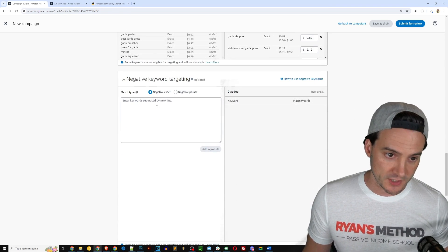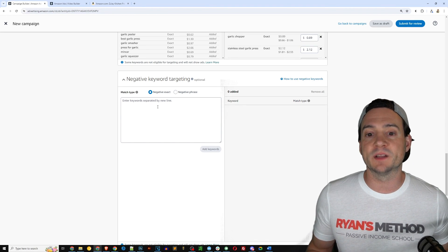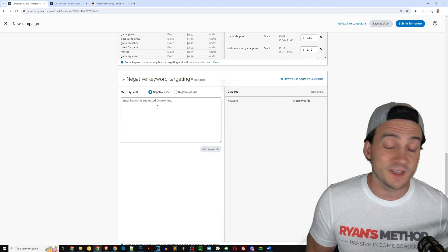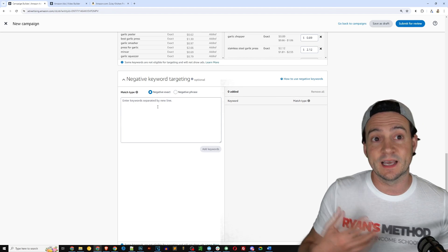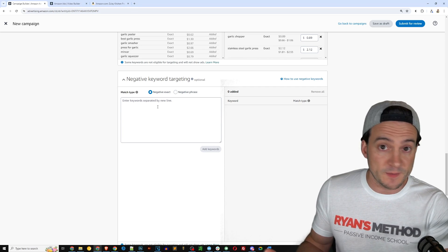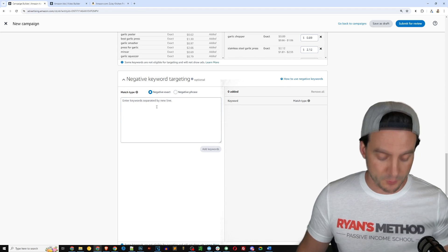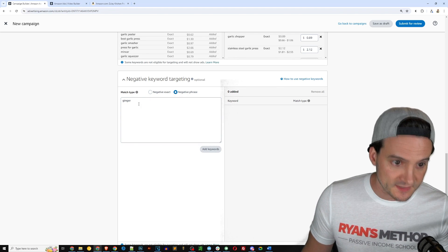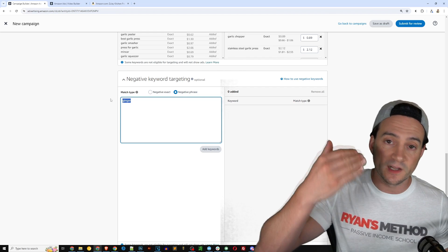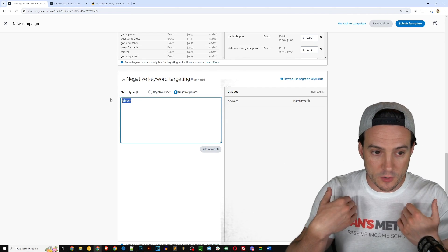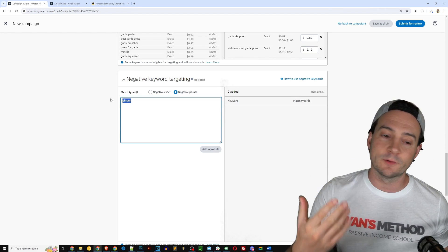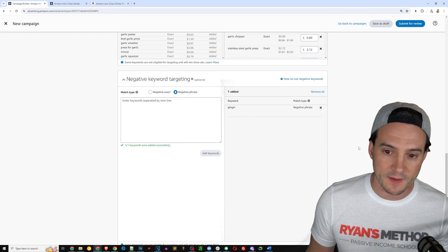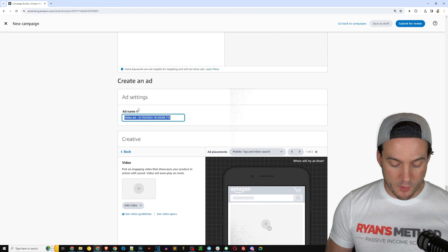Next we're going to scroll down here to negative keyword targeting. Okay, so this is a garlic press. If we wanted to filter out a specific keyword that has nothing to do with what we're selling, like maybe people get it confused with ginger and it's not really going to be useful for people that are using ginger, then we could put the word ginger here, change this to negative phrase, so that any search query that includes the word ginger, our ad would not show up. Okay, because we know that anybody searching for that is not going to purchase our product. That was just an example, and then you click add keywords.